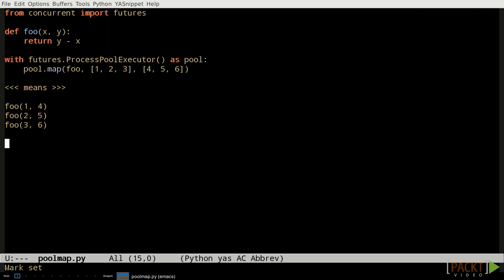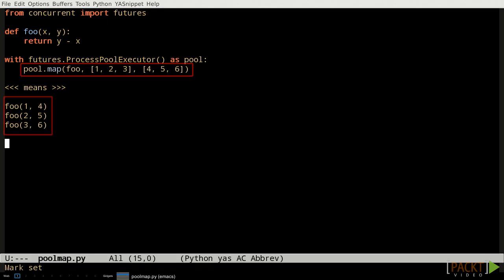We've already seen the map method of the process pool executor in our example. Let's look a little closer. The map method takes a function as its first parameter. We can also pass it one or more iterables, which will be used to figure out the parameters for each call to the function. So if we ask the pool to map the foo function to the lists 1, 2, 3, and 4, 5, 6, the result is that foo will be called with 1 and 4 as its parameters, called again with 2 and 5 as its parameters, and called a third time with 3 and 6 as its parameters. There's no guarantee about which order these three calls will happen in, though. After all, they're likely to each run in different processes, and the relationship between the process scheduling and wall clock time is partly dependent on unpredictable factors.